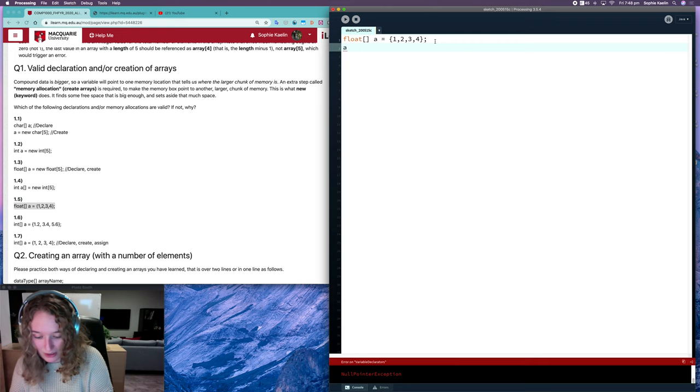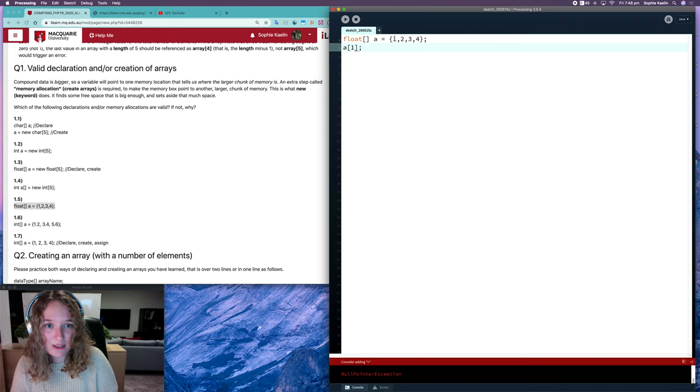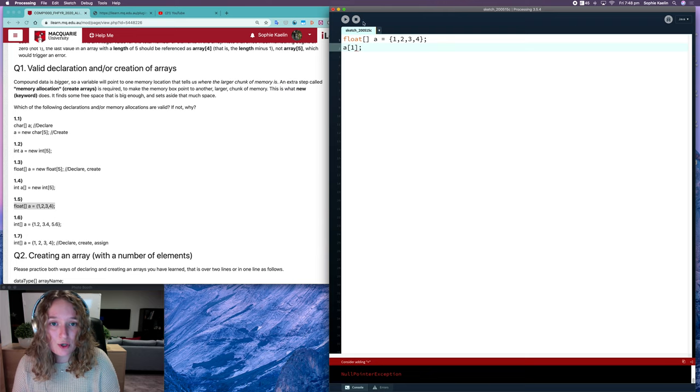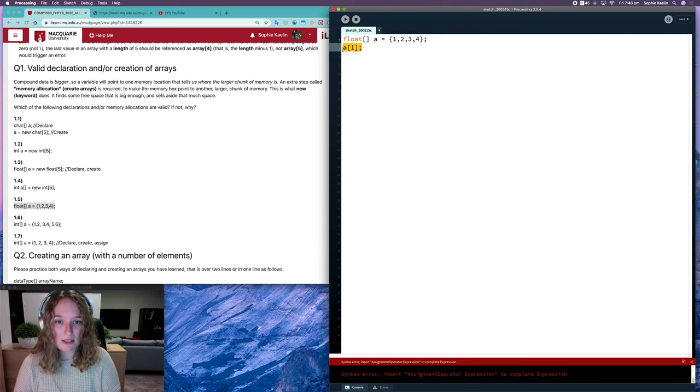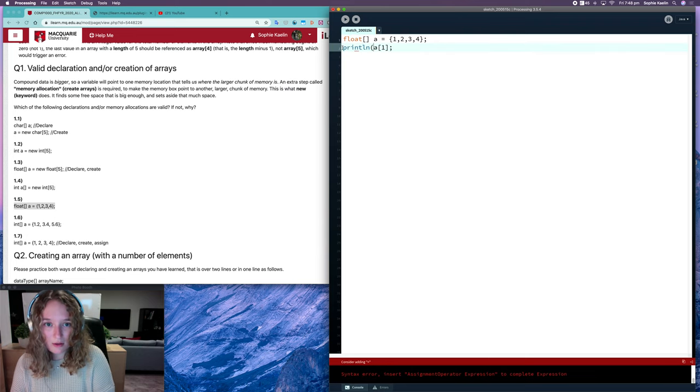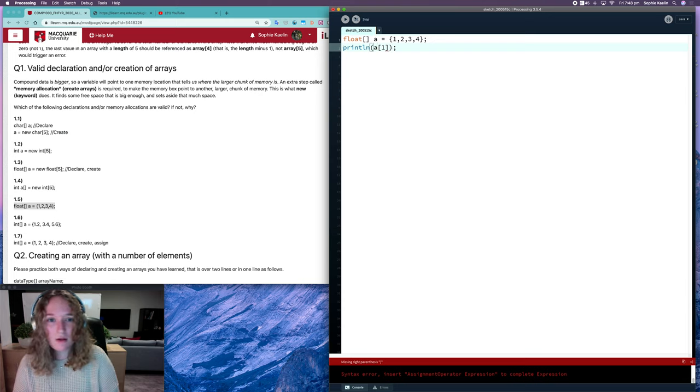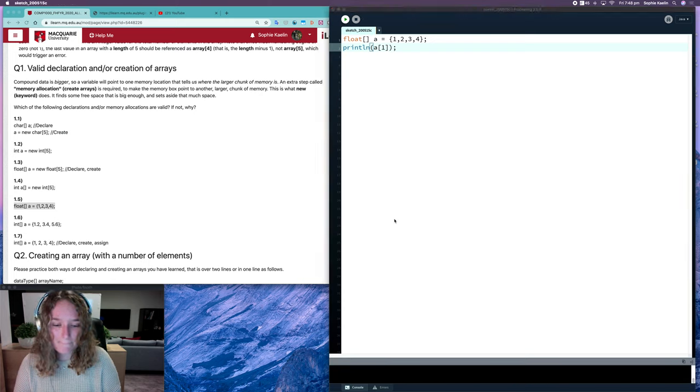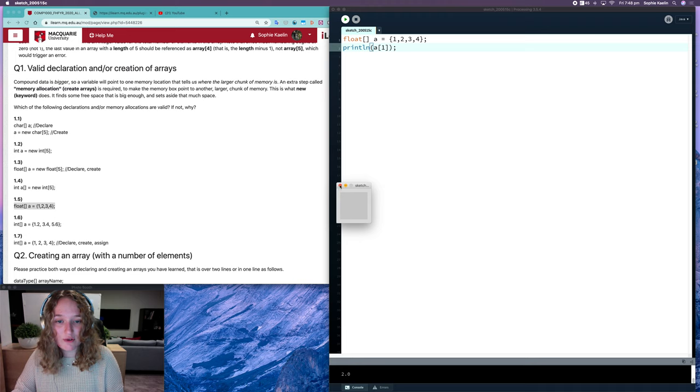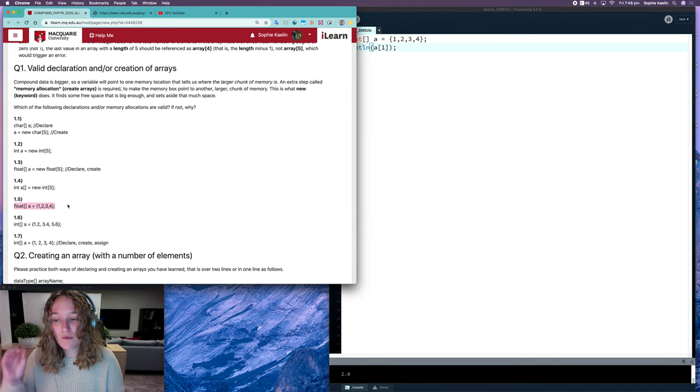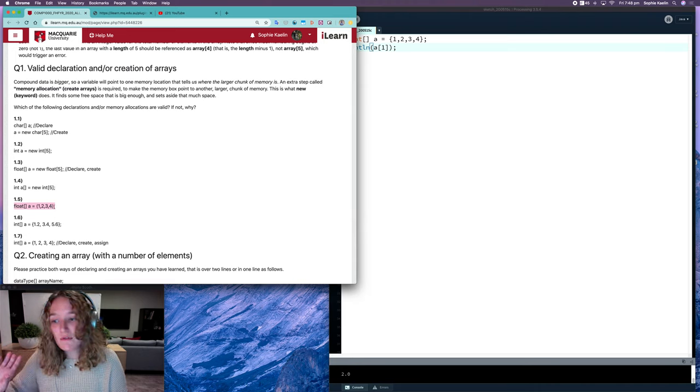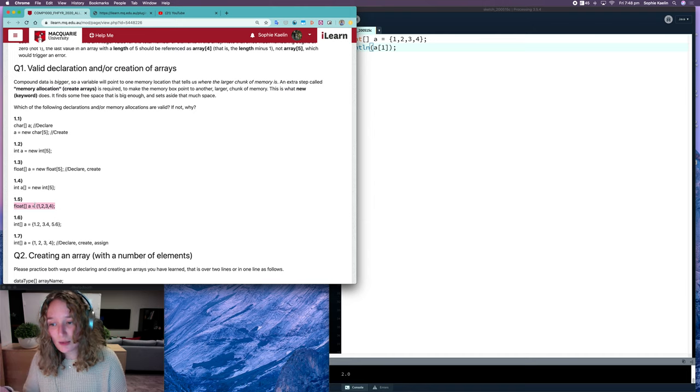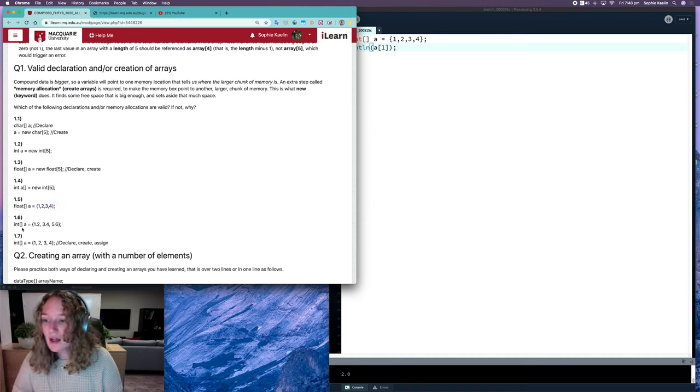So if I were to print out my second item at index 1, it was 2, but it will convert it to 2.0. So it doesn't take much to convert that there. So for 1.5, if you change the brackets, that one's valid, but for now it's invalid.